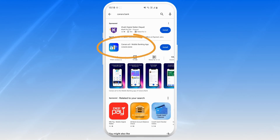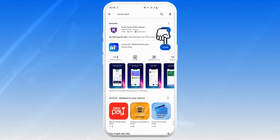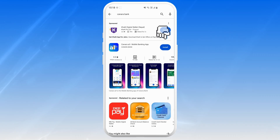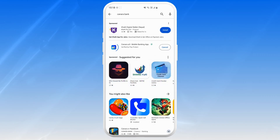You should see Canara AI1 Mobile Banking App by Canara Bank. Just tap on the Install button — or Get button depending on your device — and the app will download and install automatically.